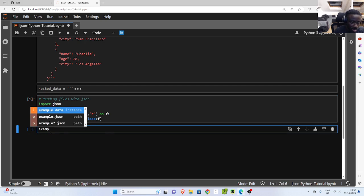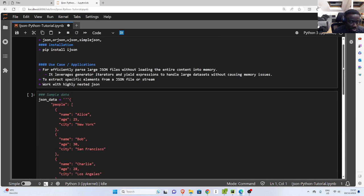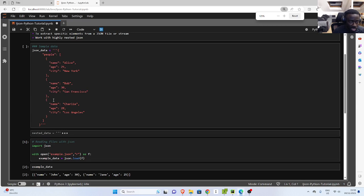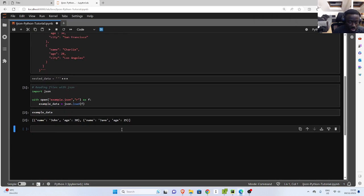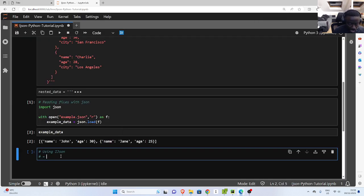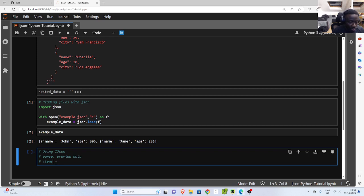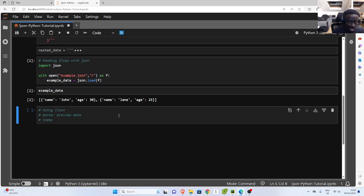But in case I have another format of data that is very huge and I want to read it, how do we do that? So in a case like this, we would use iJSON to read it. So the first thing when you are trying to work with iJSON is that first of all, you have to first parse it. There is a parse function and there is also an items function. With the parser, you can preview the data to see how the data structure looks, and then you can move on with items to actually read it and do your processing.